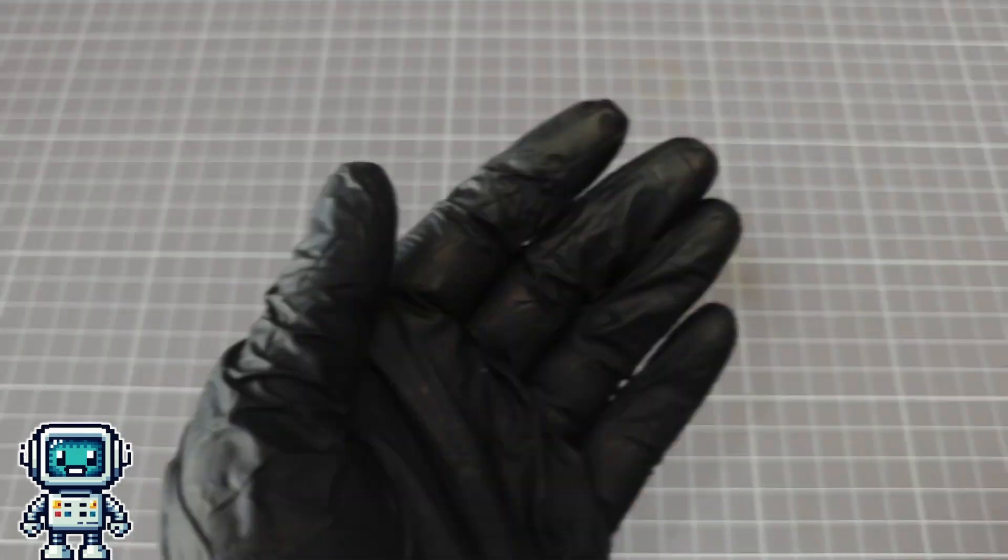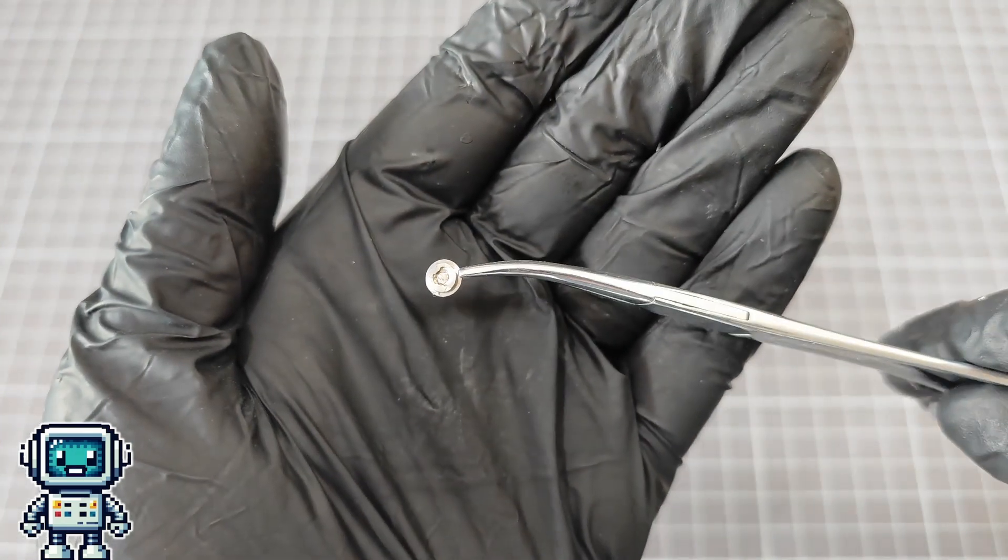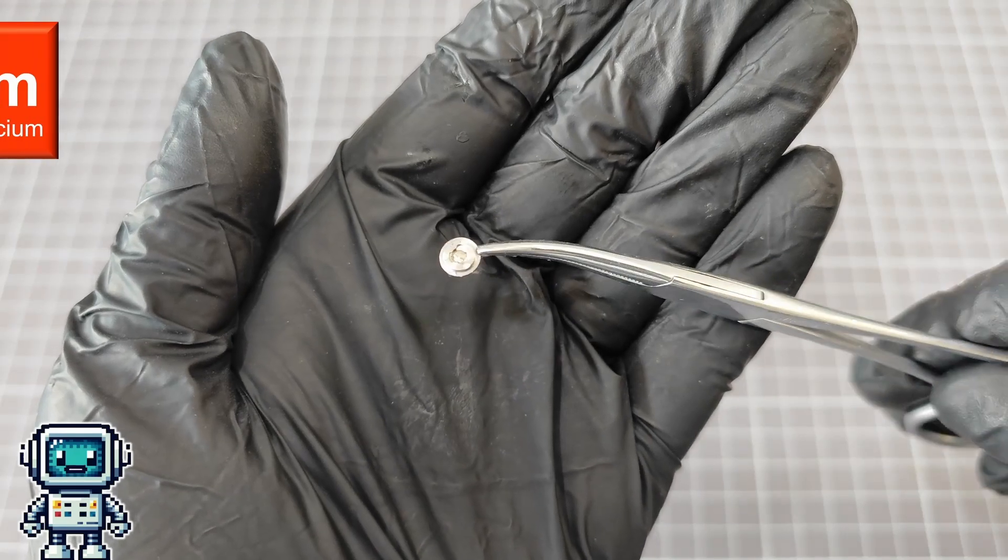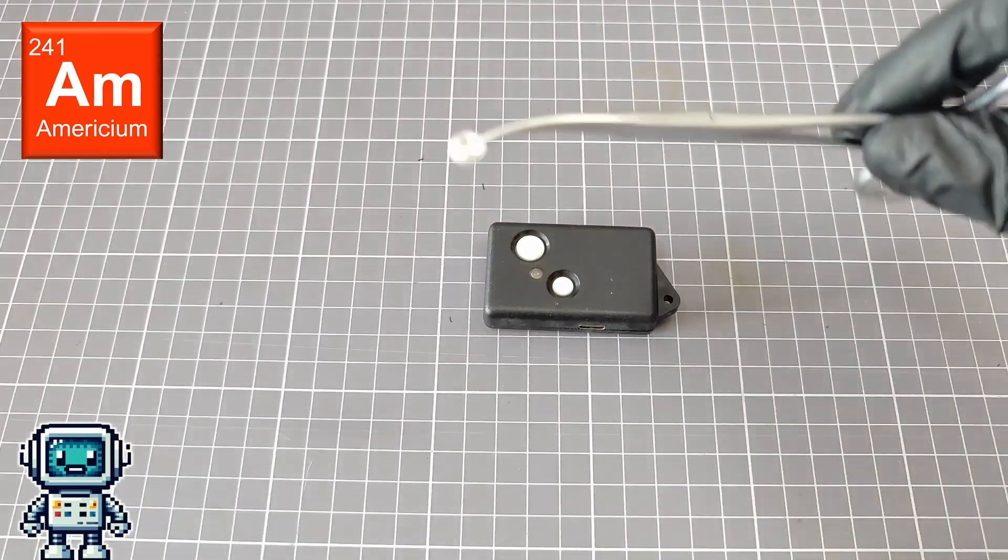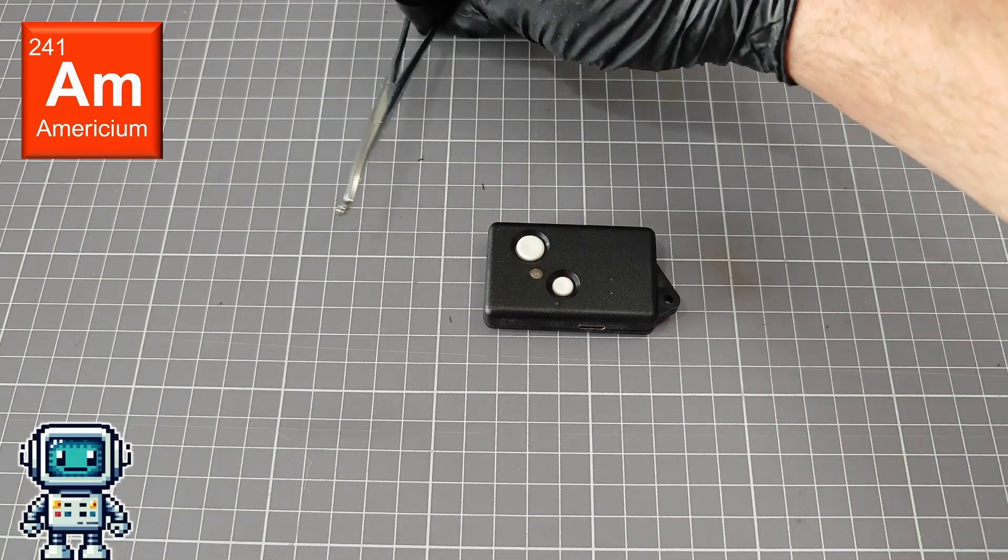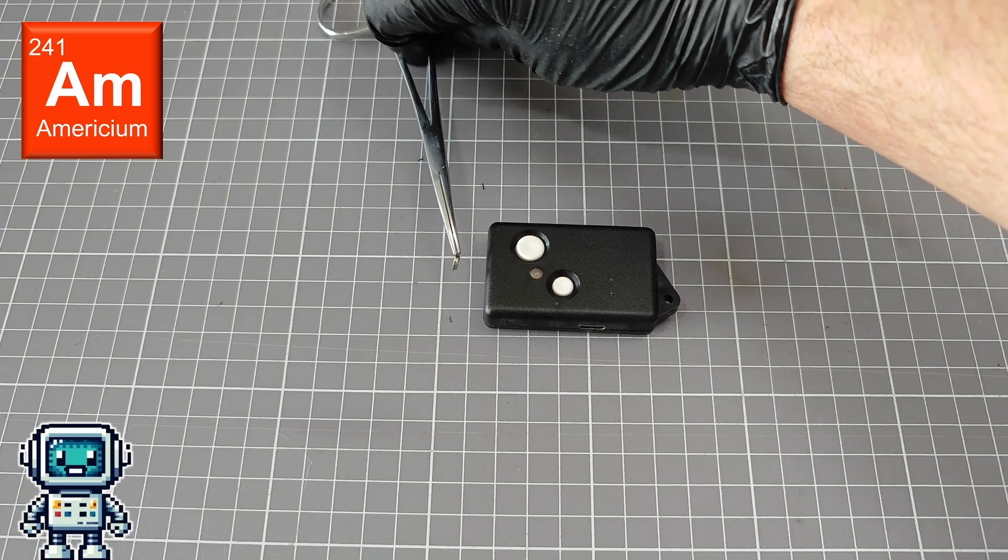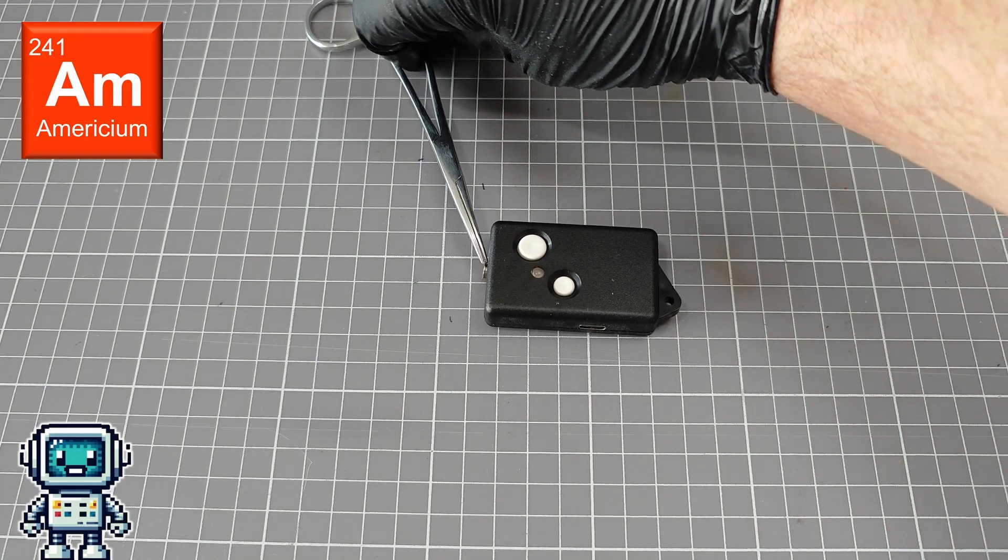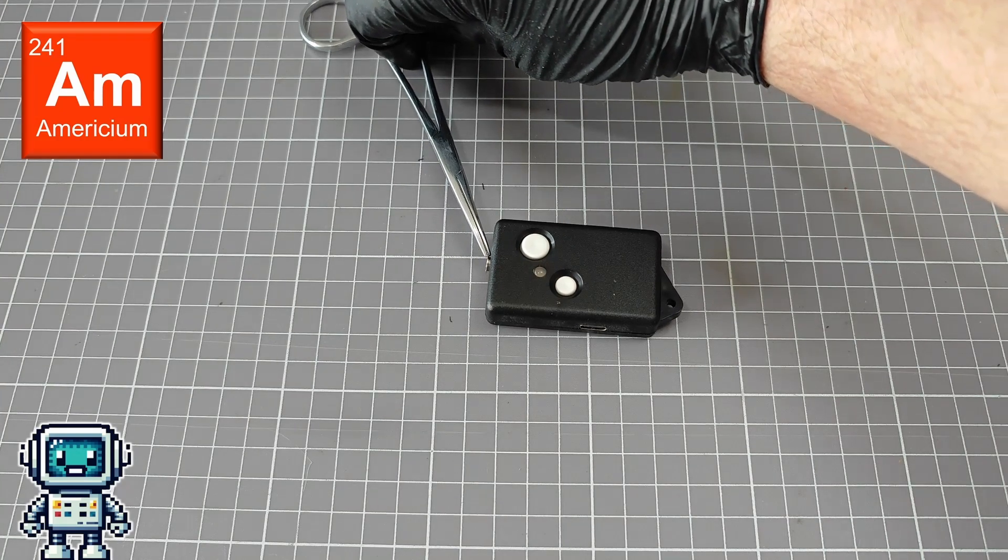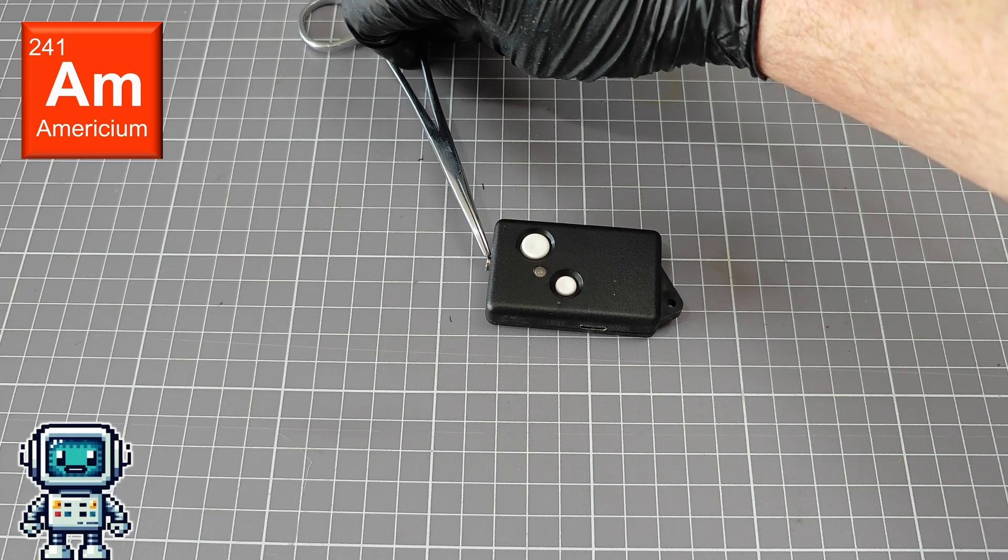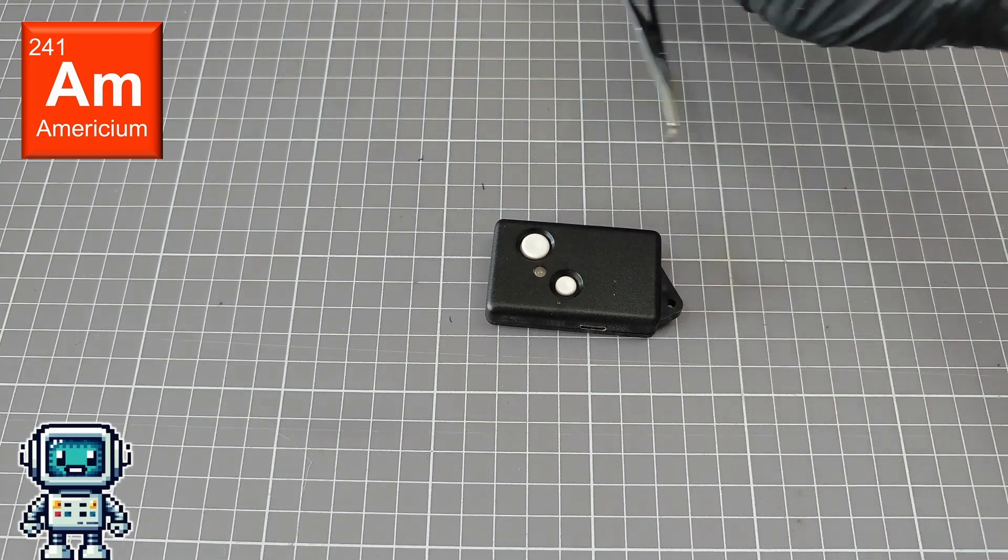This tiny button contains a minuscule amount of americium-241, and it comes from an ionization smoke alarm. This is principally an alpha emission source, but there is a weak gamma radiation component emitted as well. And we are clearly detecting these weak gamma emissions.